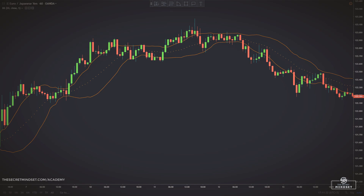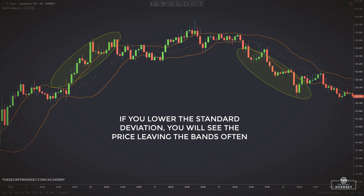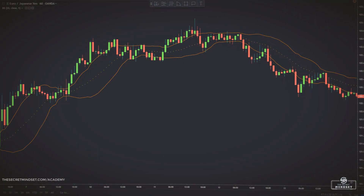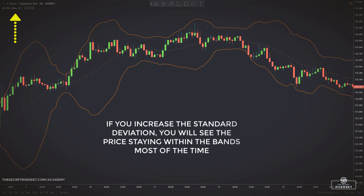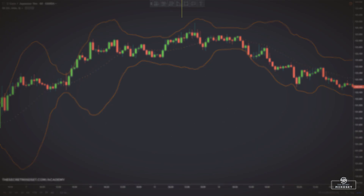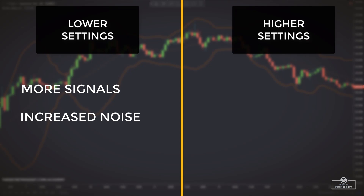If you decide to backtest Bollinger Bands and play with its inputs, you can adjust the value of the standard deviation. If you lower it, you will see the price leaving the bands often, probably offering a lot of noise. However, if you increase it to 3, you will realize that the price will leave the band rarely, and it might be better to find a dynamic zone of support or resistance. Lower settings on Bollinger Bands will generate more trading signals, but will also increase the number of false signals, as the price movement will exit more often from the bands.